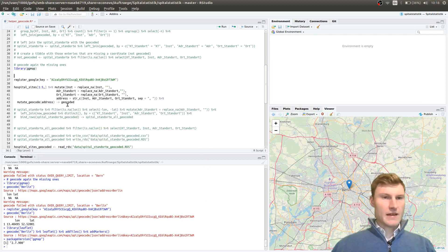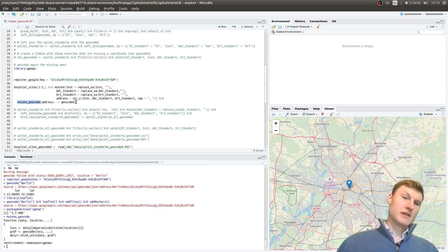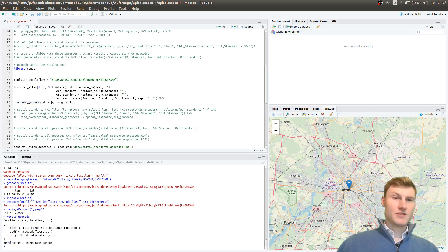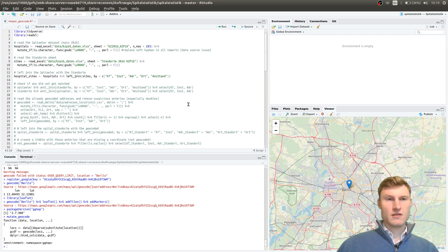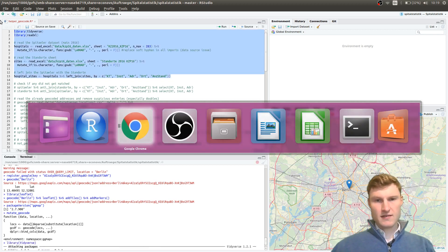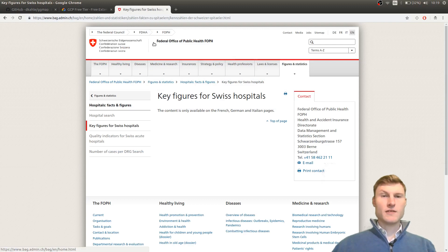ggmap also has a function called mutate_geocode, which is useful if you have more than one entry and you're working with a data frame or tibble. In my case here, I'm using a dataset of Swiss hospitals.